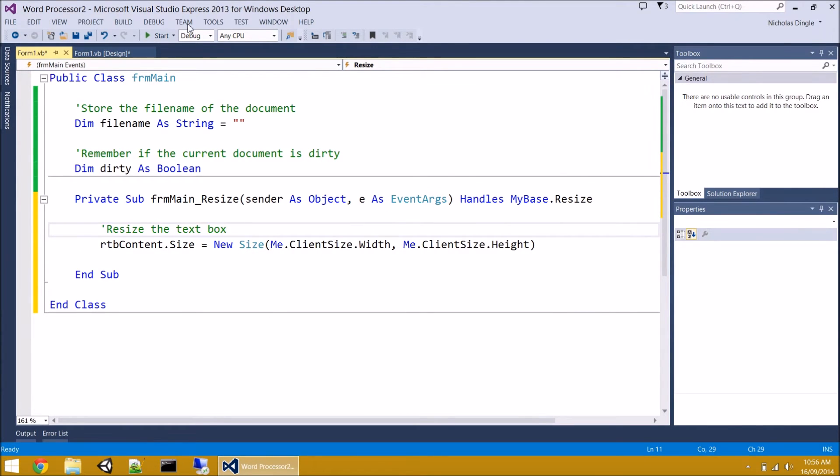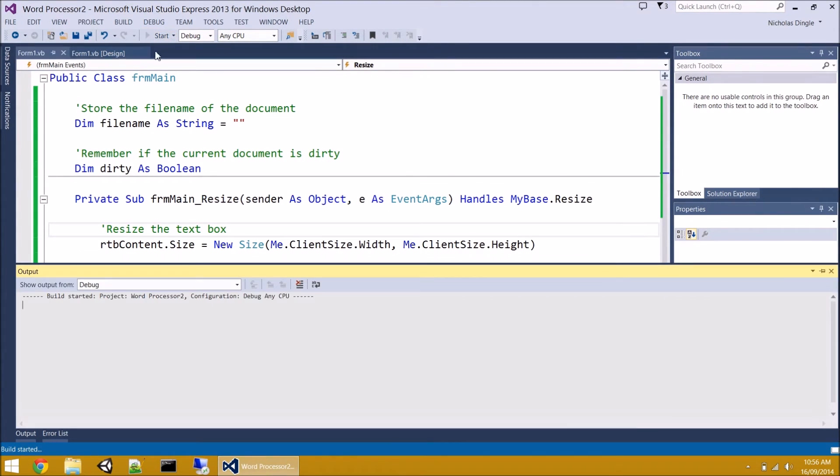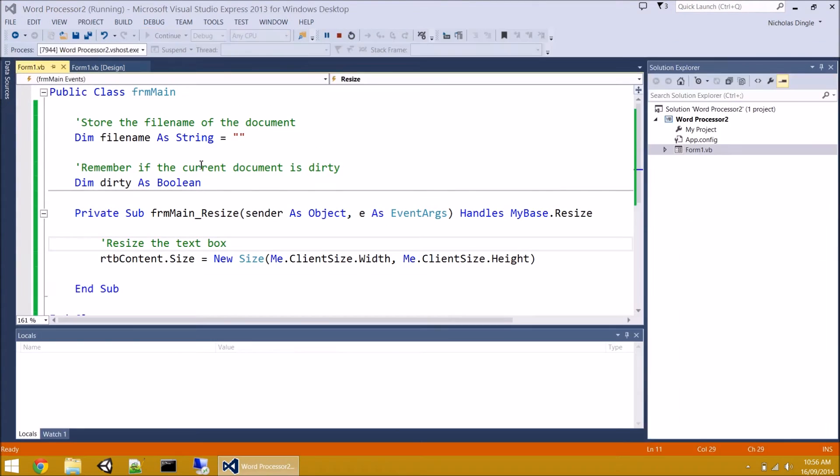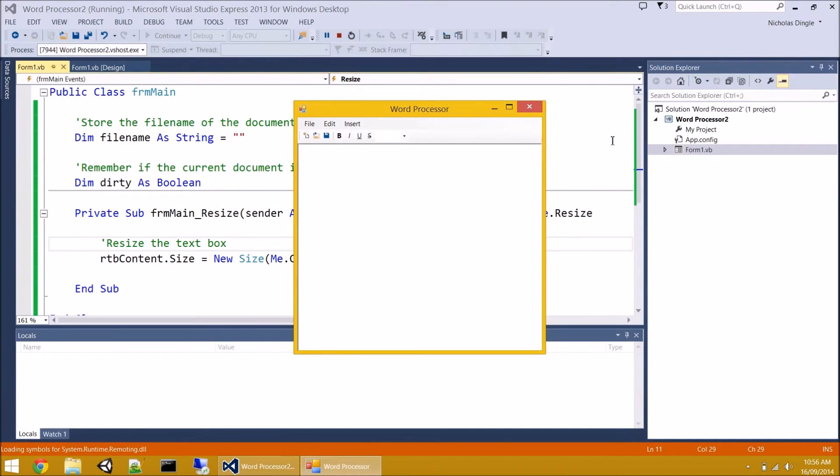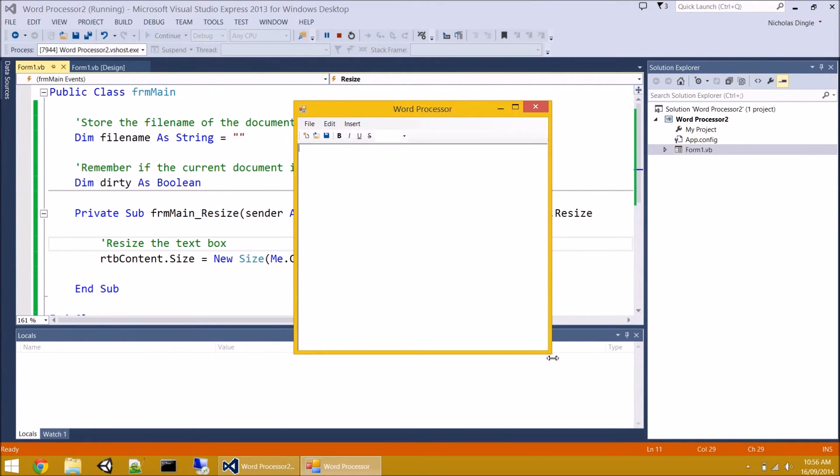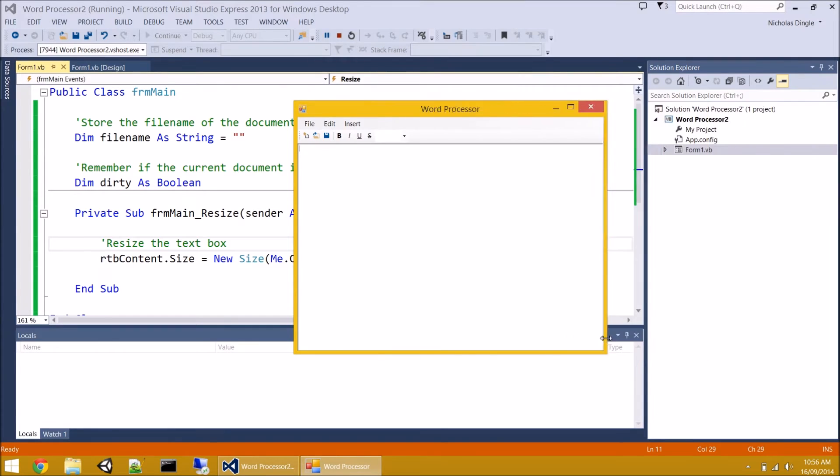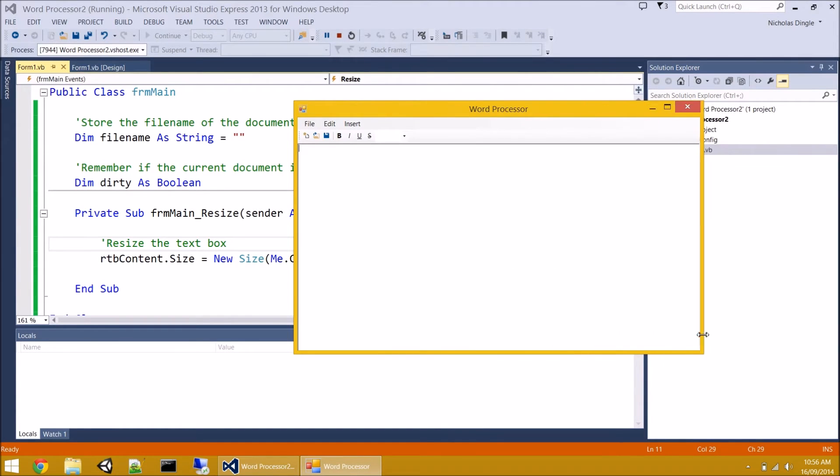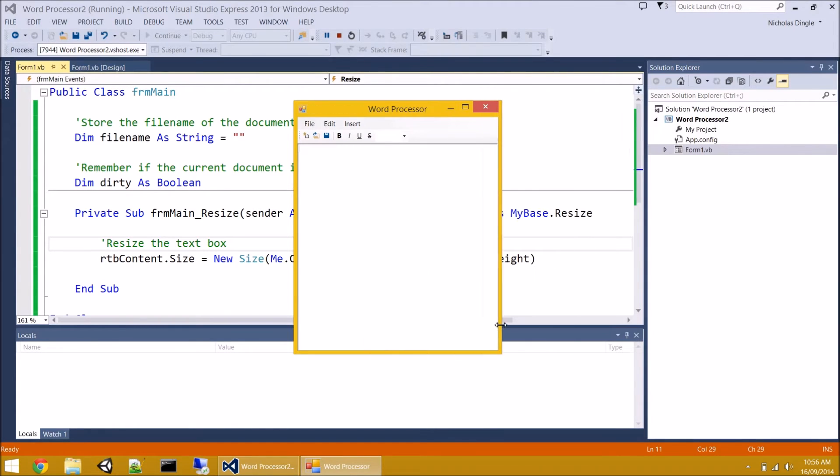Now the reason we use clientSize and not just .width is because the clientSize gives you everything inside the form. It doesn't give you the border or anything else extra. It just gives you the width that's available. So realistically, we'd do the same thing for height. Me.clientSize.height. No errors. Let's try this guy out. Press Start.